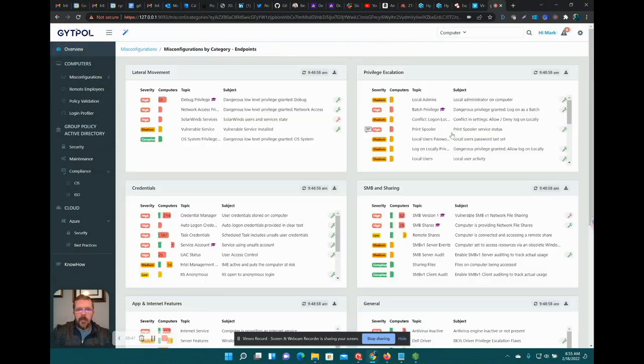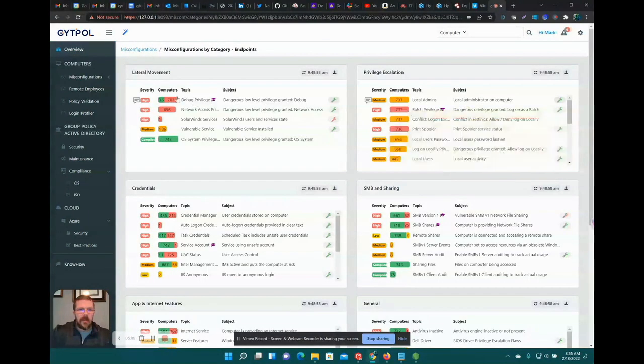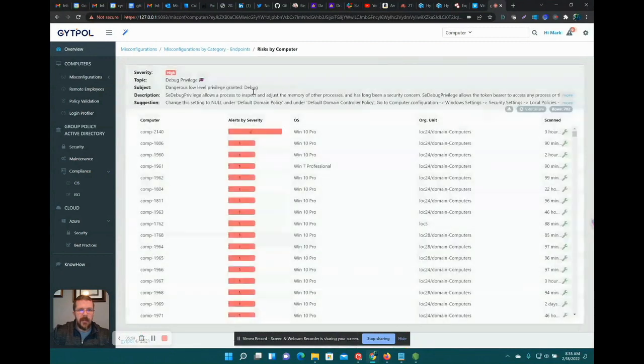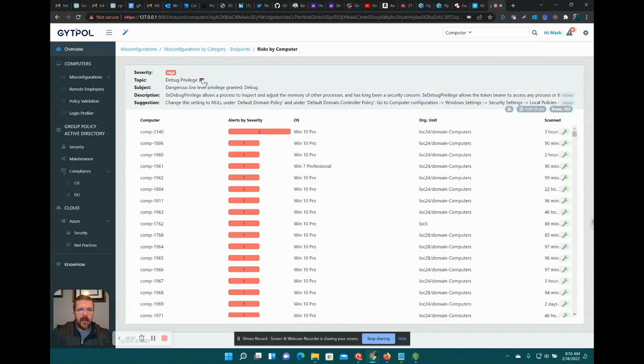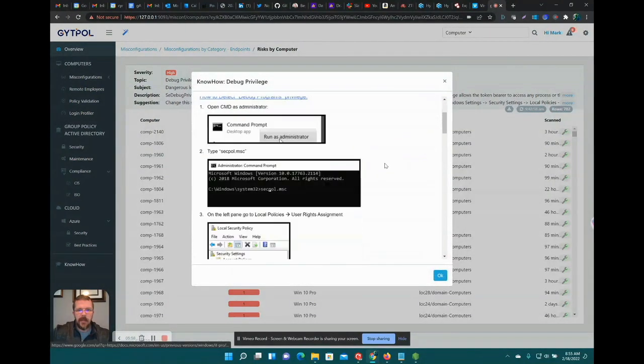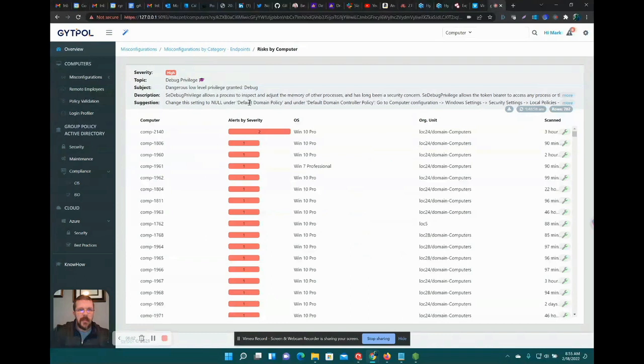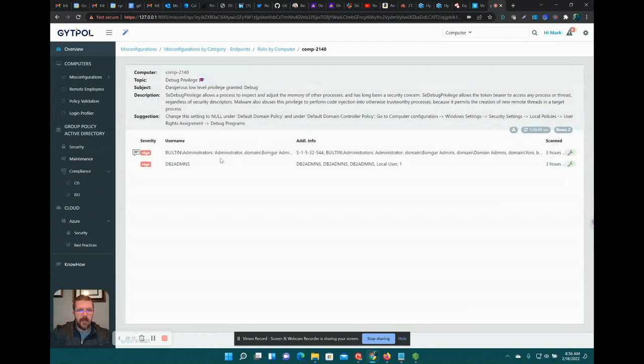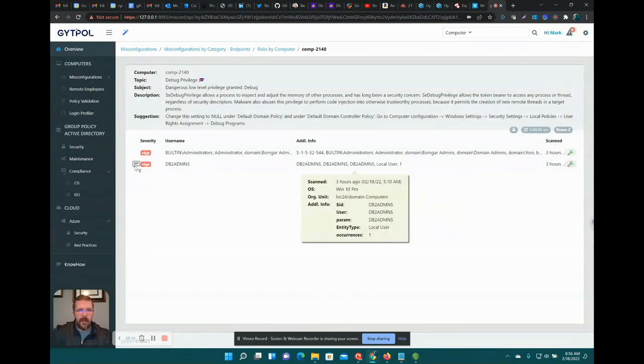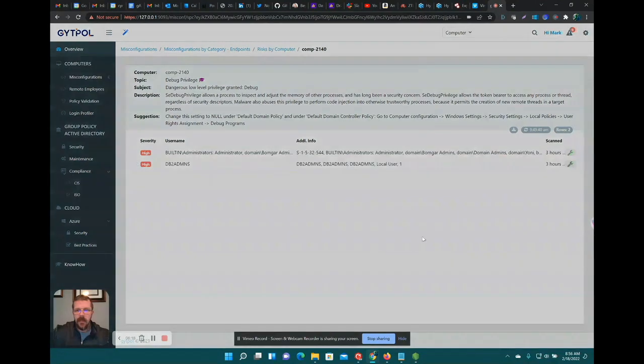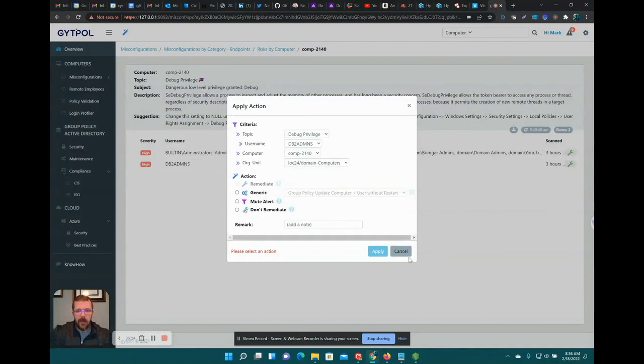Anything else in the endpoints? Debug privilege, low-level privilege granted. Everyone wants to take care of privilege problems. Again, they tell you how to fix it manually, which I think is amazing. Change setting to null. This is really useful because you're dealing with lots of machines, thousands, potentially tens of thousands. You want to fix this thing at scale. Go down into it, there it is again. It tells you again where the fix is.